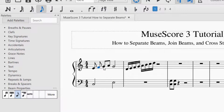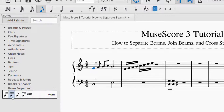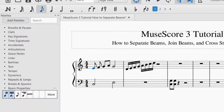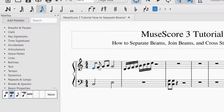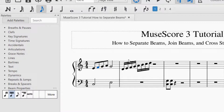Now let's say I wanted to rejoin those — join the notes together again by the beams. Then what I'll do is again select the note you want to beam. I'll select the first note and then I'll select beam middle. Then the next note I still need to join — I will do the same thing again: beam middle. And now it put all of the notes back together in one beam.